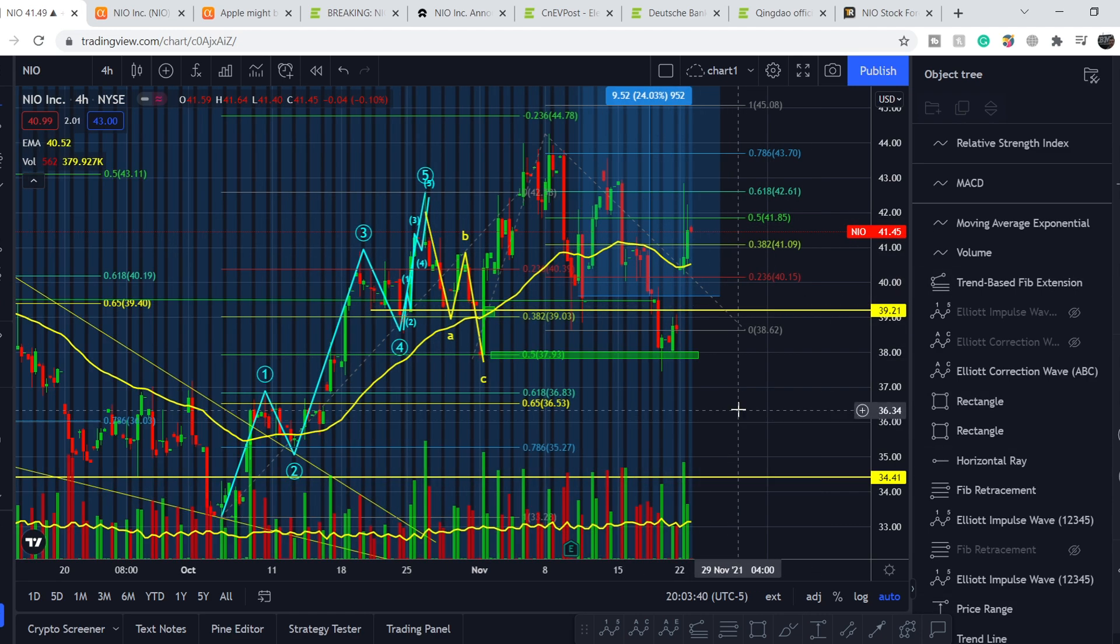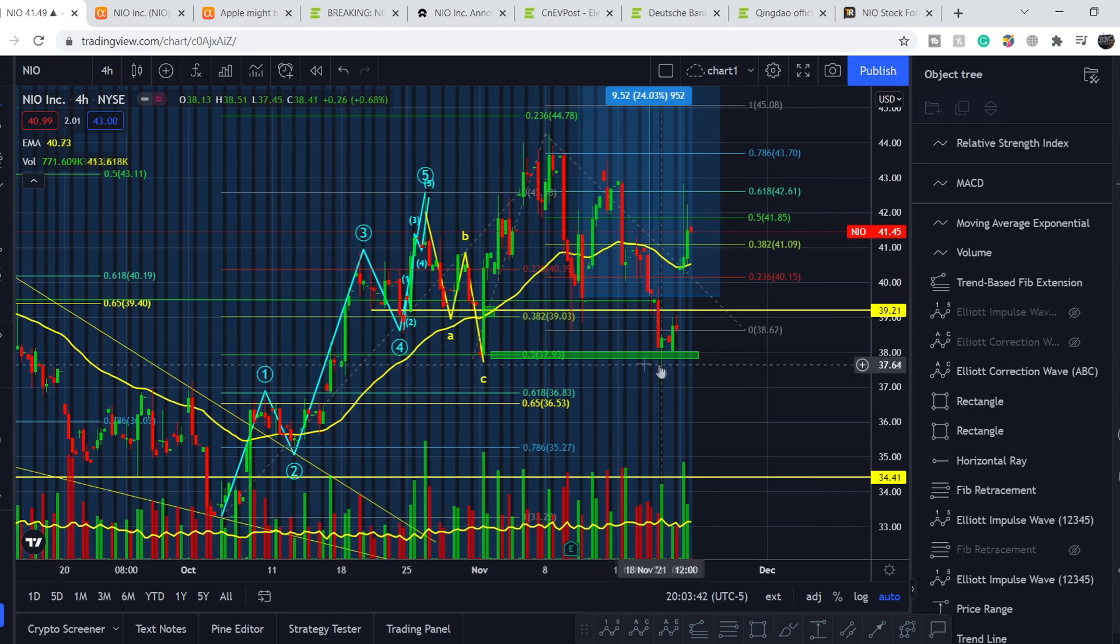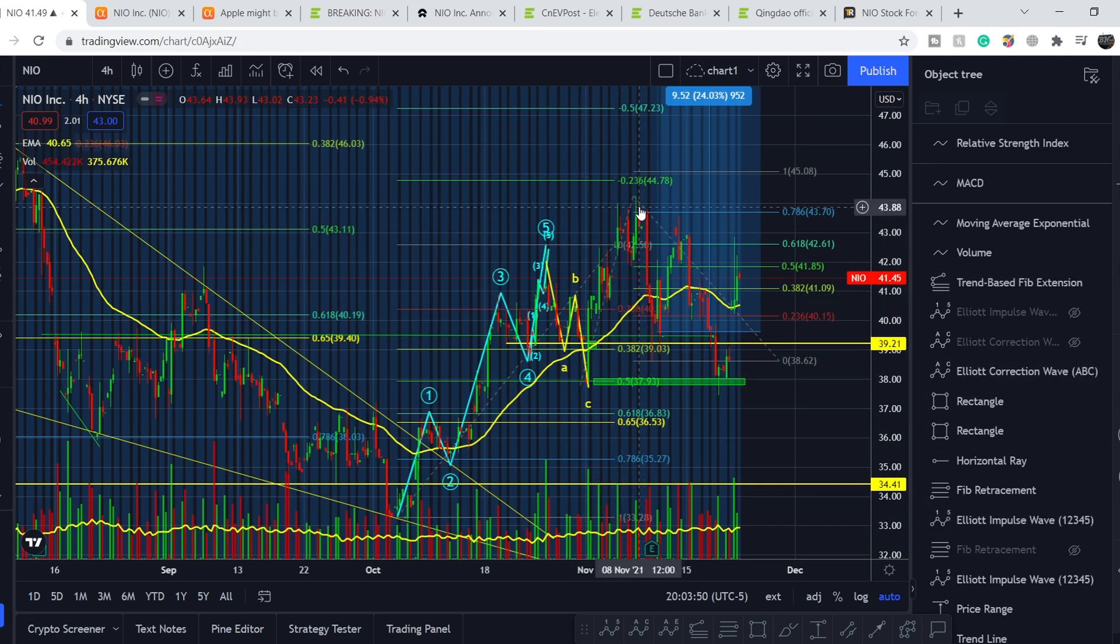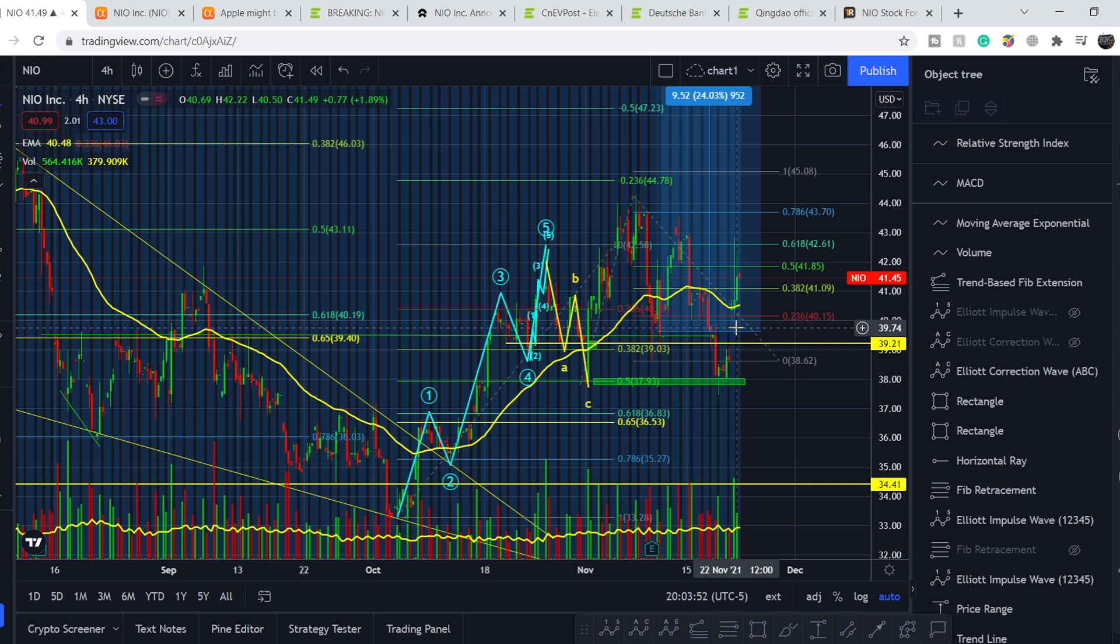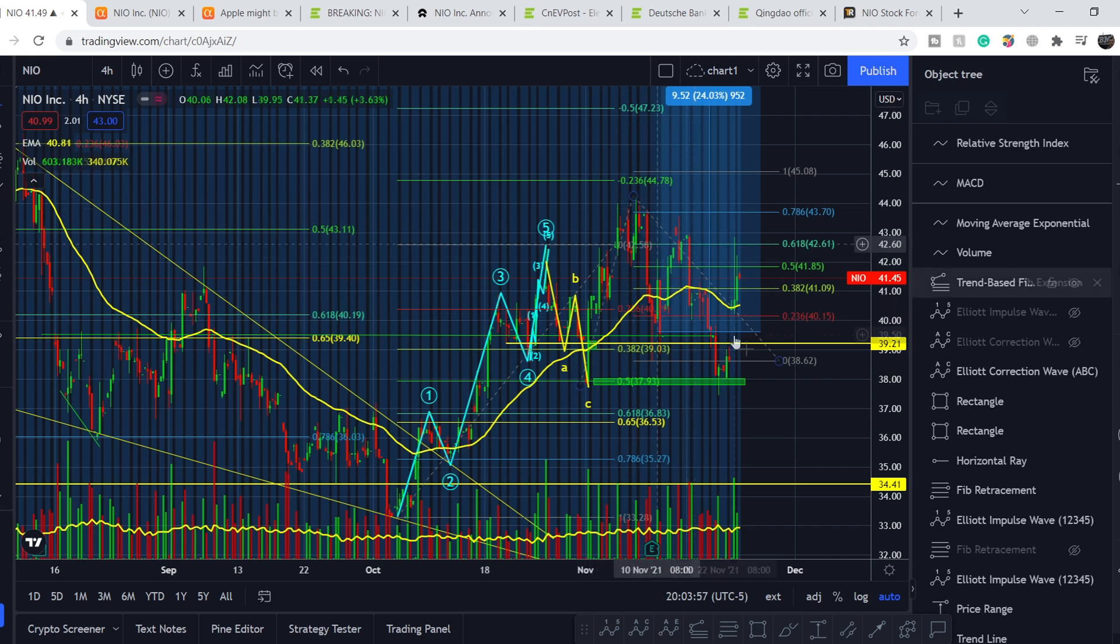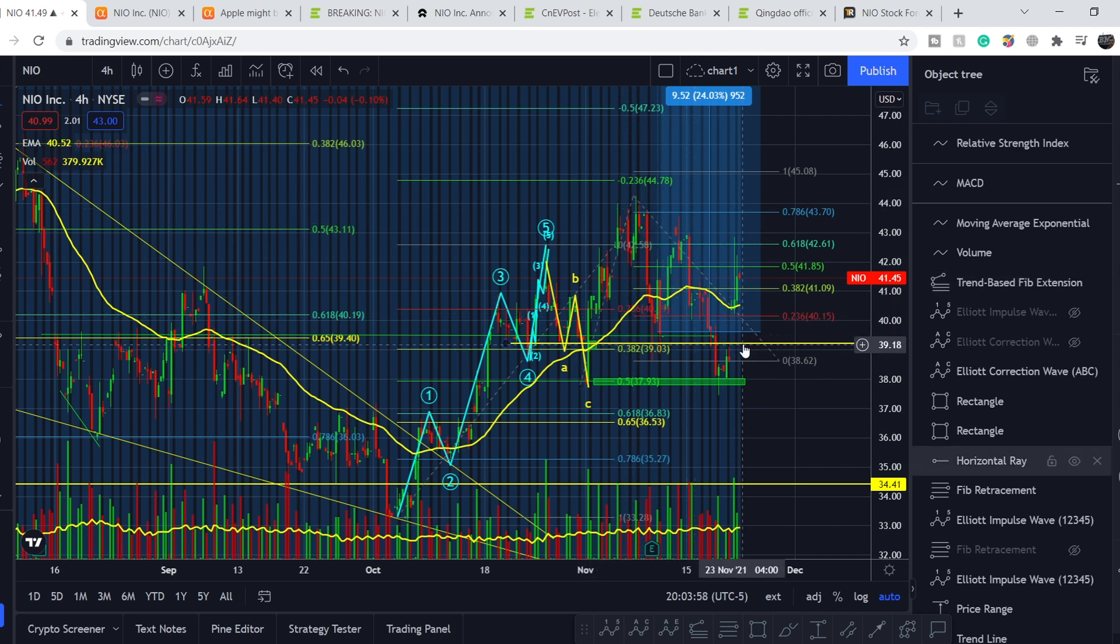This might be a very good bullish sign, but also we broke this previous bottom, which means we invalidated this move as our motive wave. Technically I don't think I can count any type of these ranges.